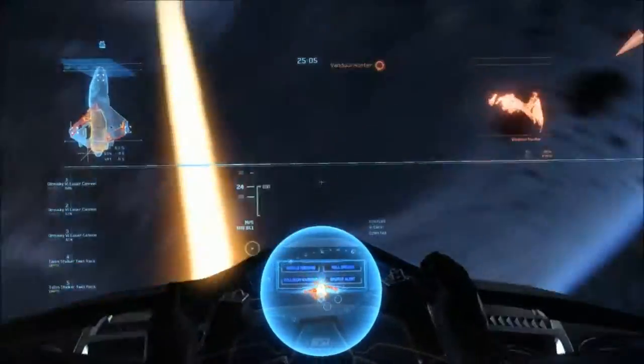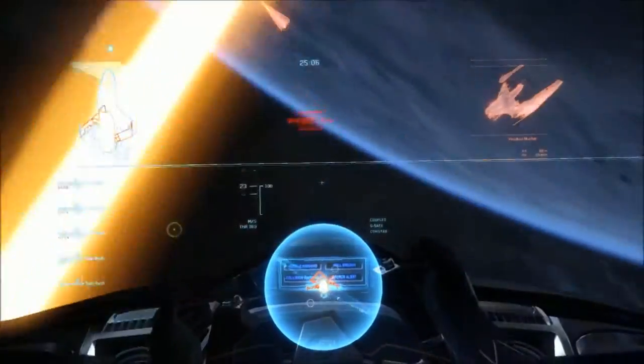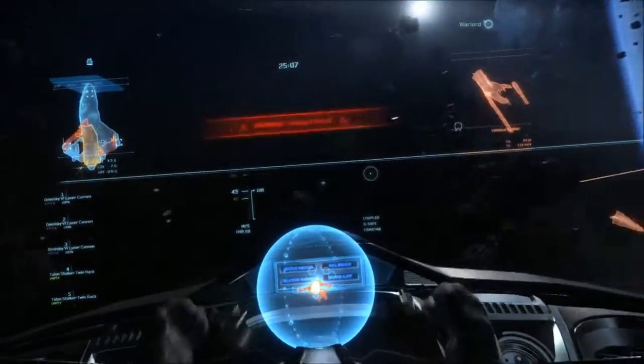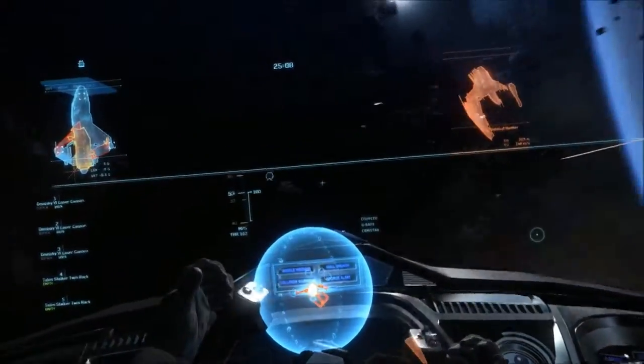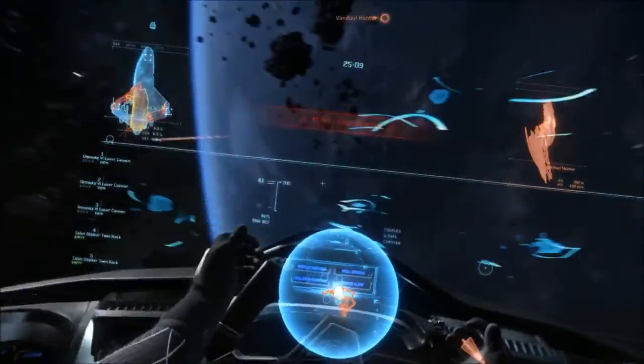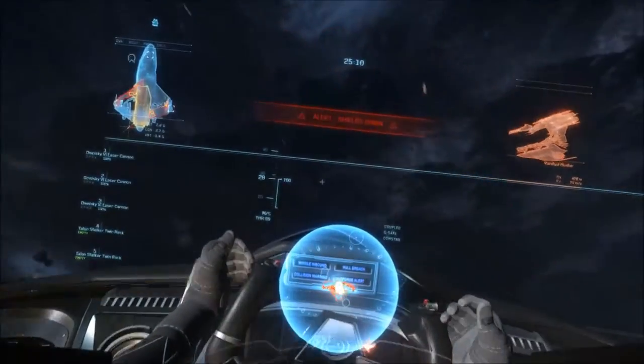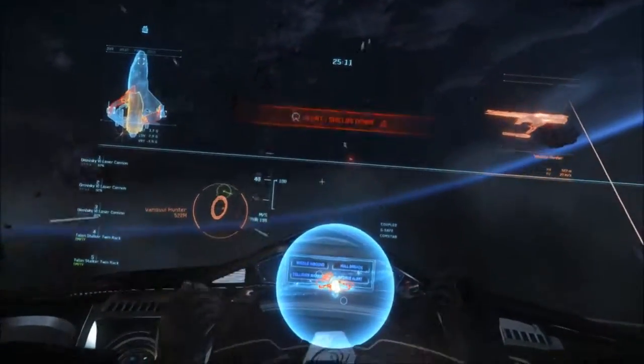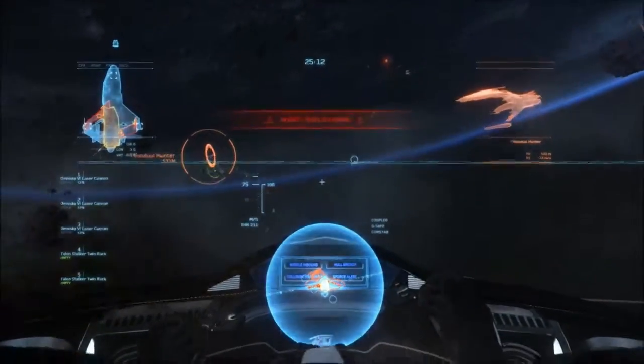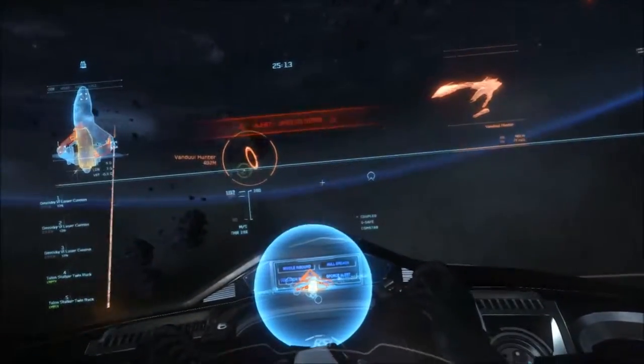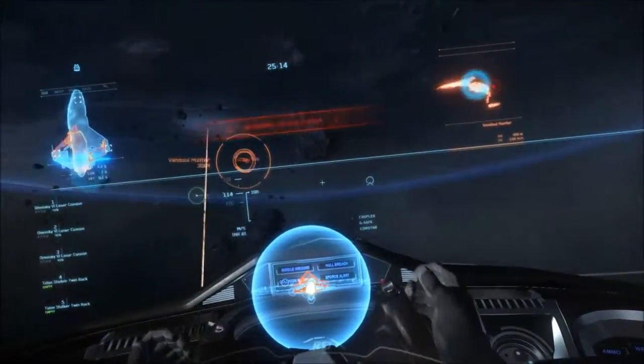Scan initiated. Stern shielding depleted. Proximity alert. Alert. Systems overheating. Hostile depleted.